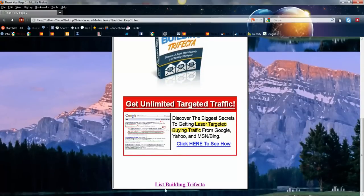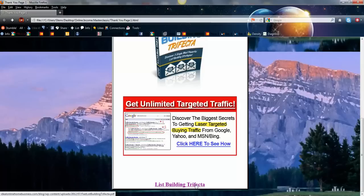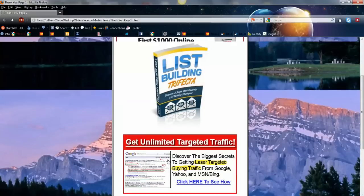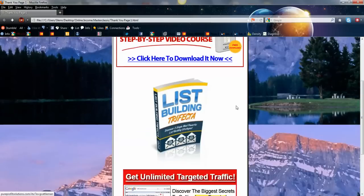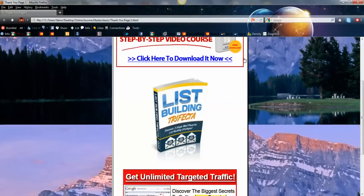There you go. So there's your thank you page. It's all done. I showed you how to do a couple different things if you need to just put words in here. And there's some banners. But this all depends on what you're giving away. Not that hard at all.